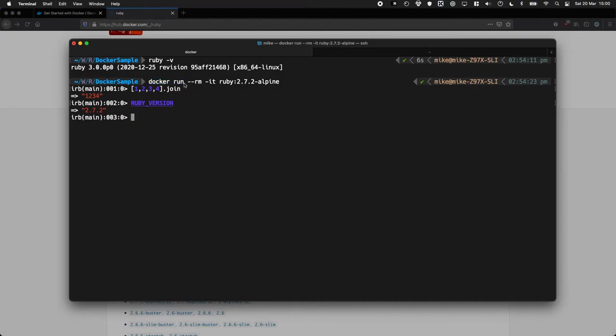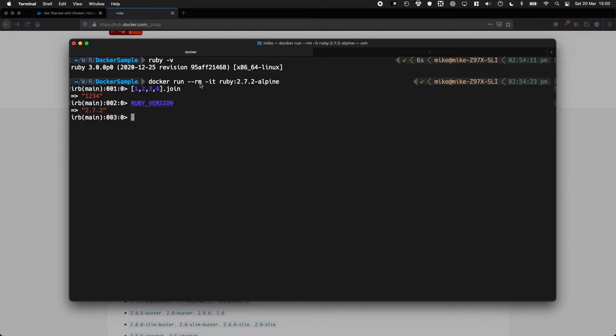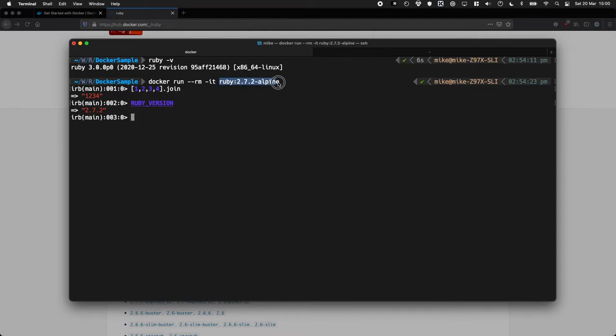This is quite fun, this command. So what we're telling Docker here is we'd like to run an image. And we're passing in these two flags here, dash dash RM means remove this when it's completed, so any dangly bits of disk space get removed and tidied up, which is nice. Dash IT means interactive TTY, that means we jump straight into the terminal. And then we pass in the image name. So in this case, I'm asking for Ruby version 2.7.2, and the really cool thing here is this dash Alpine.